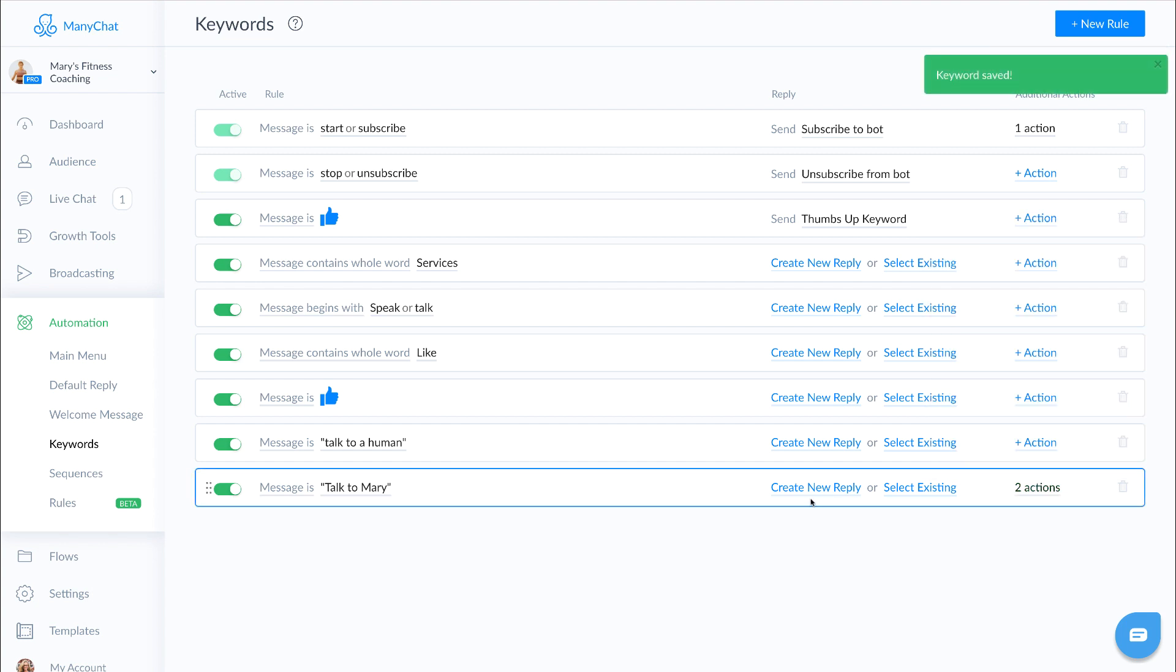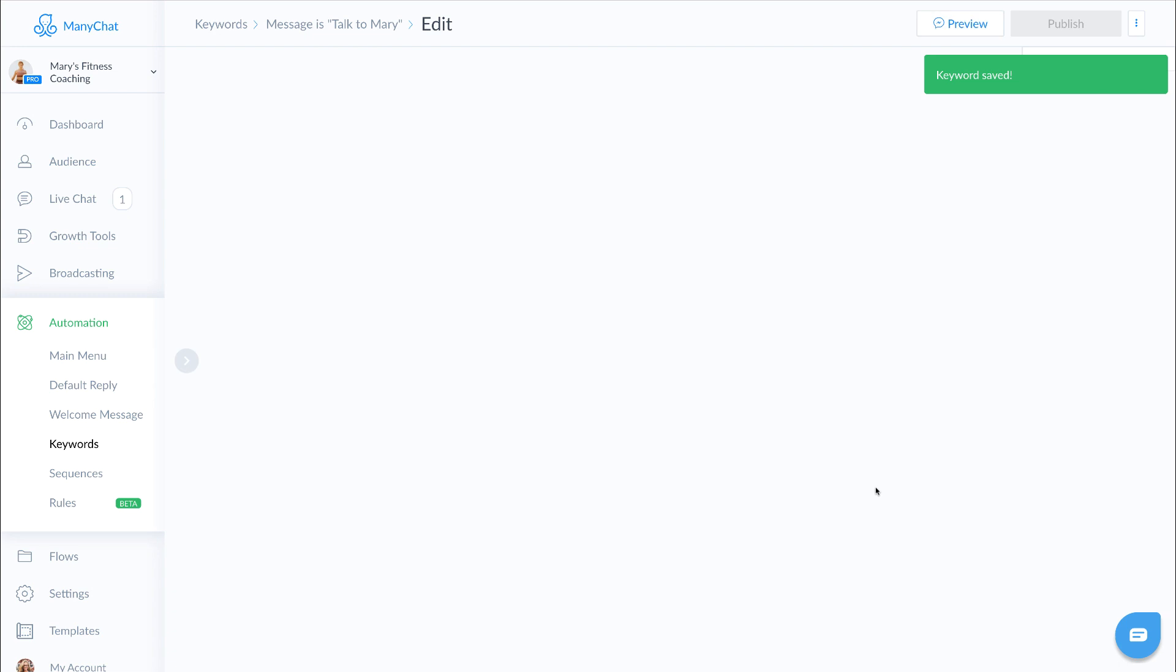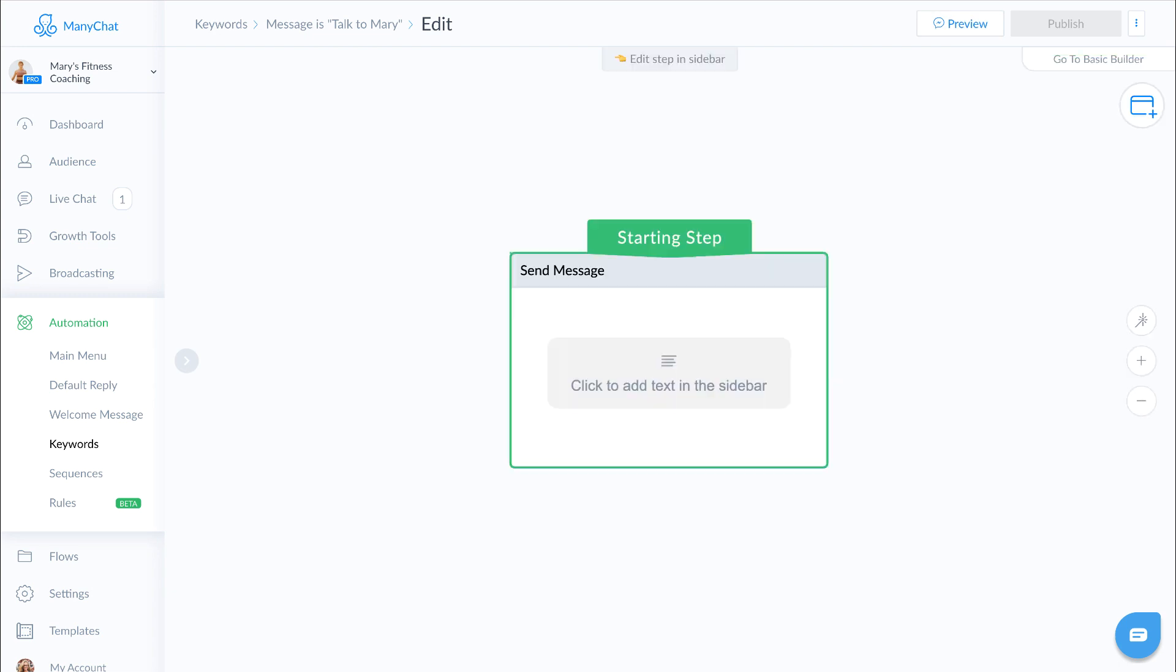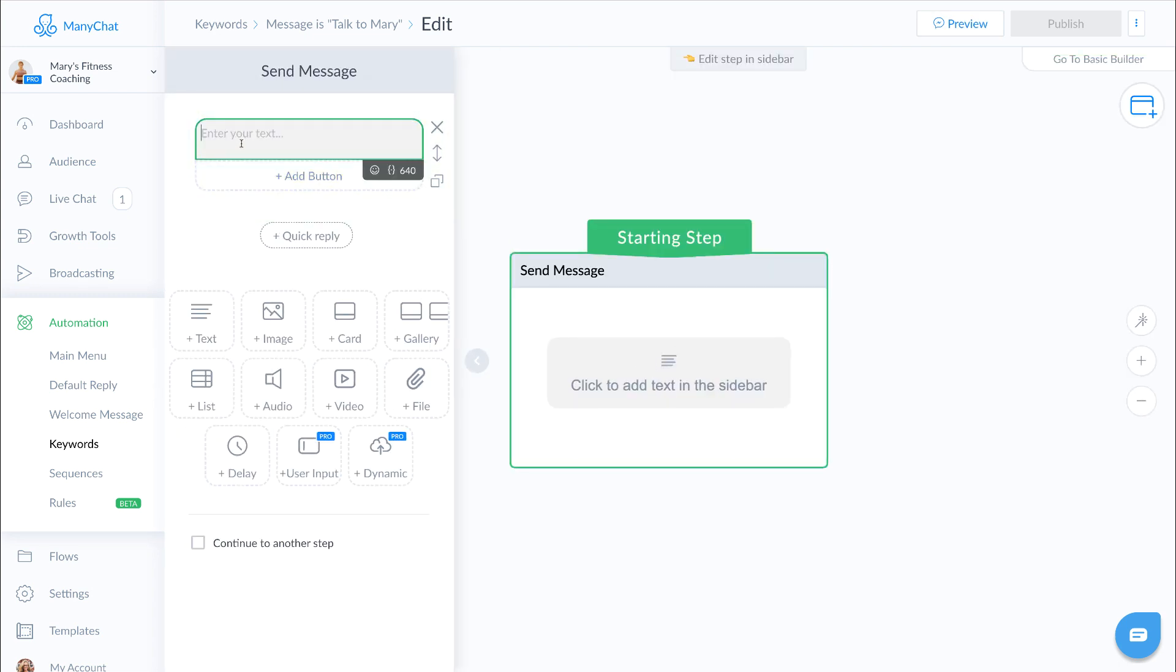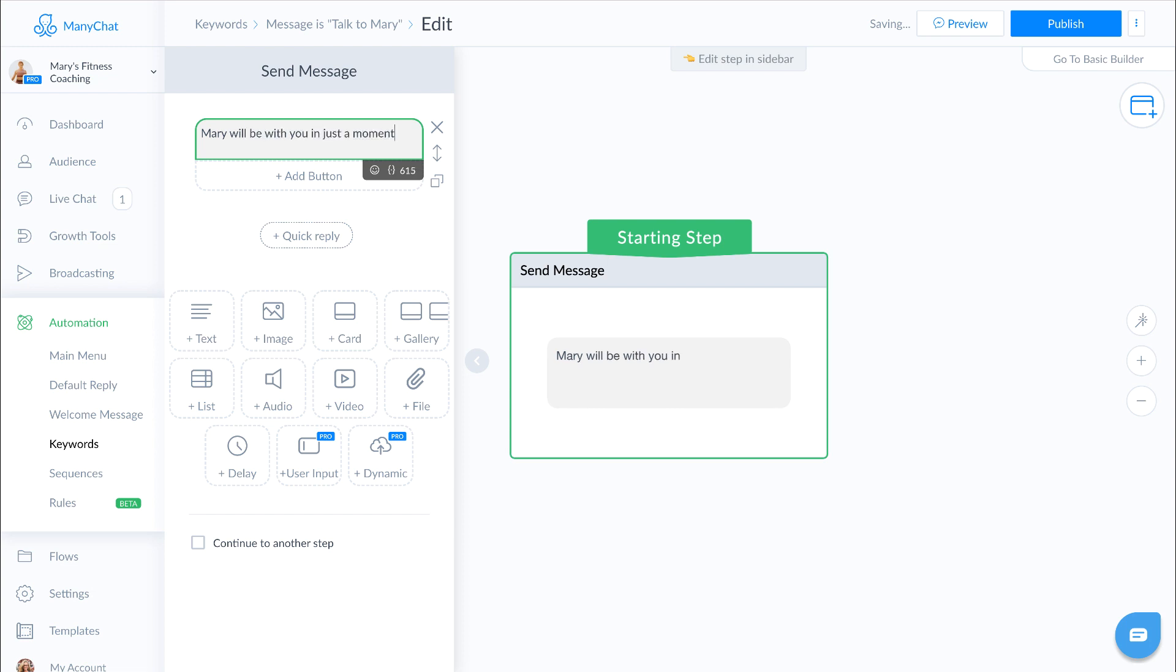So now we have two actions tied to our keyword phrase, and we can also create a new reply by selecting new reply and type in our message. Make sure you hit publish.